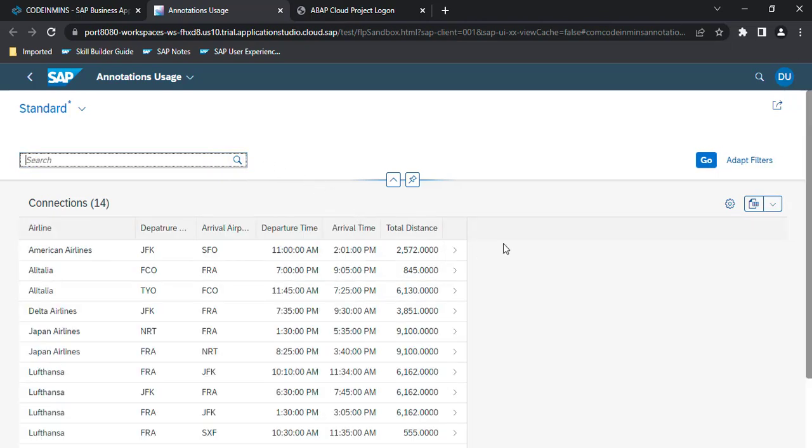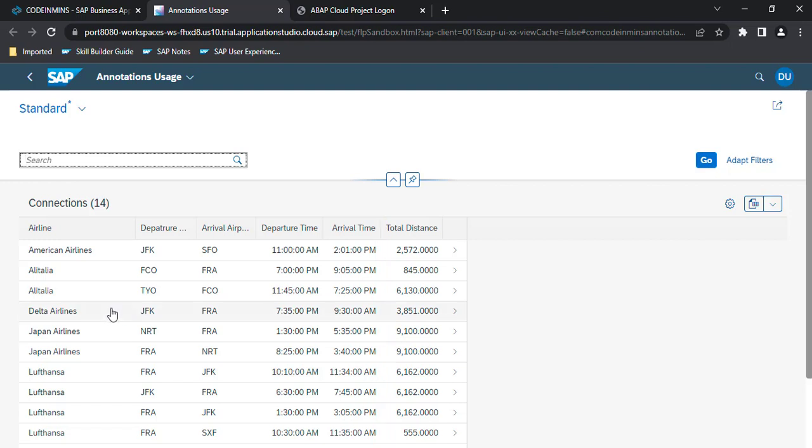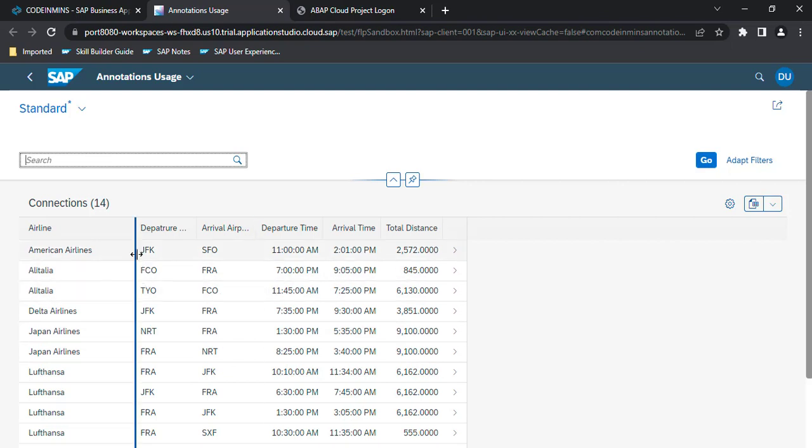That's all in this video, and in our next video we will be seeing some more UI annotations and we will be making this Fiori List Report application much more rich. Thanks for watching, and if you like the content, please do subscribe. Thank you.